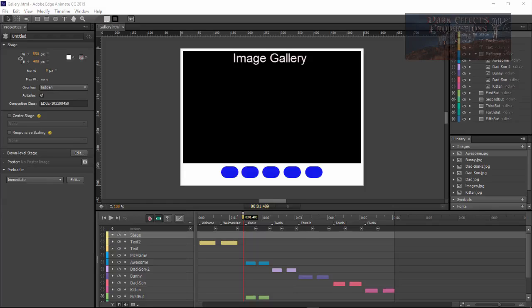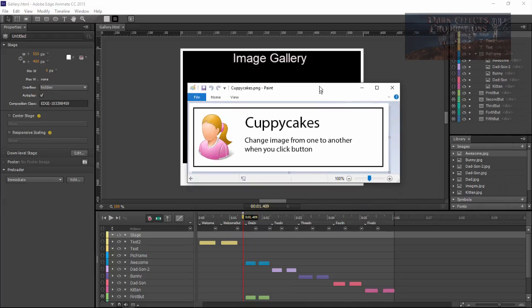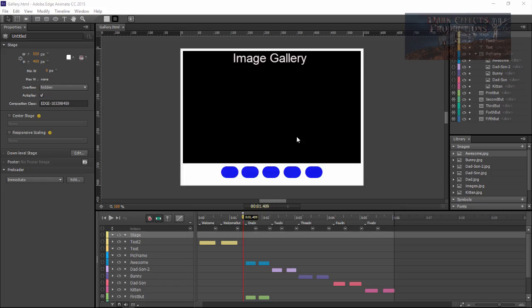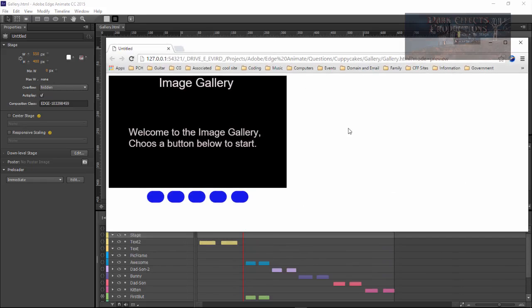What's up, Wayne Barron here with DarkFakes.net, and we are inside of Adobe Edge Animate. We have a question from CuppyCakes, who asked about changing an image from one to another when you click a button — basically like an image gallery.